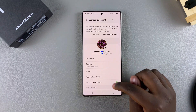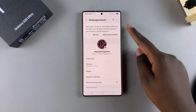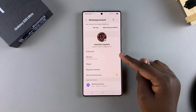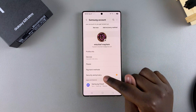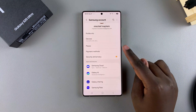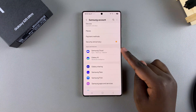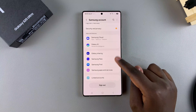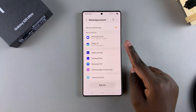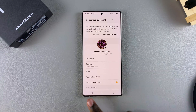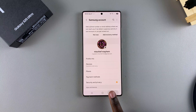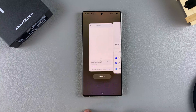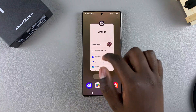Once you're logged into your account, you should now see your account information — the devices you're currently logged into, payment methods, Samsung Cloud, Galaxy AI, and all sorts of things. And that's how you can add your Samsung account to your Samsung Galaxy S25.